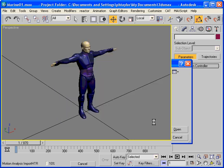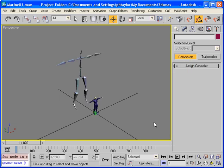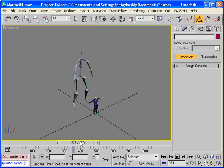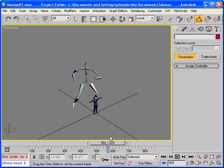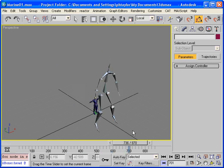So we press OK and what this importer is going to do is create a bone skeleton that will be animated and we'll use this animated bone skeleton to drive our cat rig. So here we are the motion has been bought in and we can see that it is a lot bigger than our cat rig.